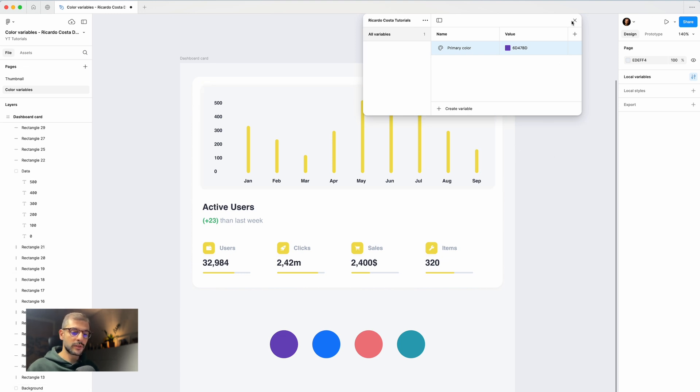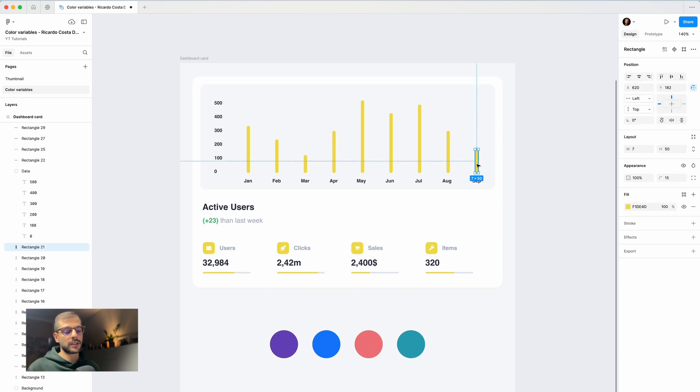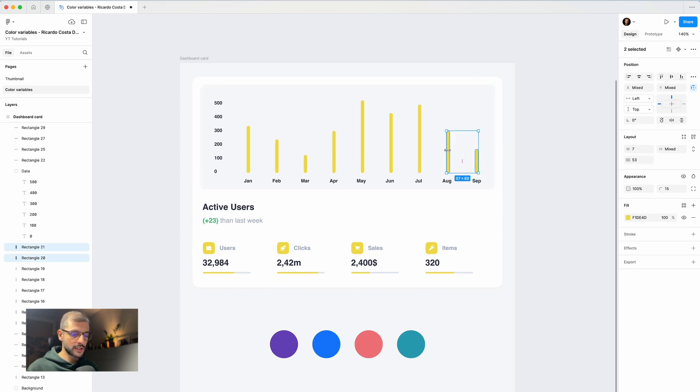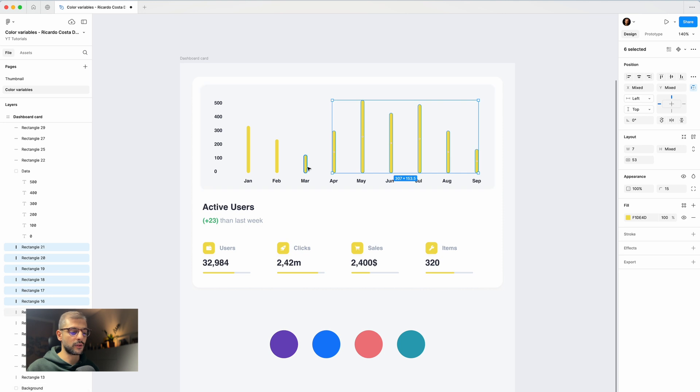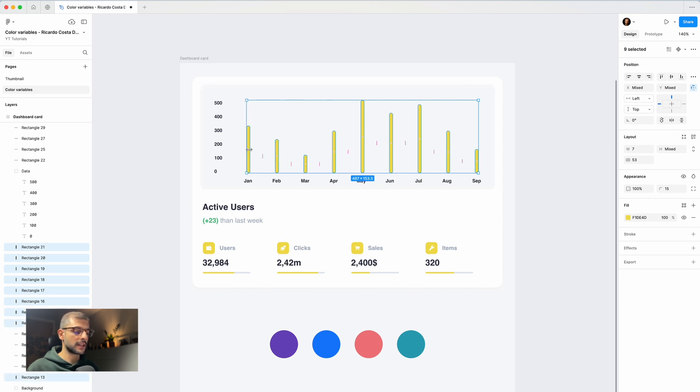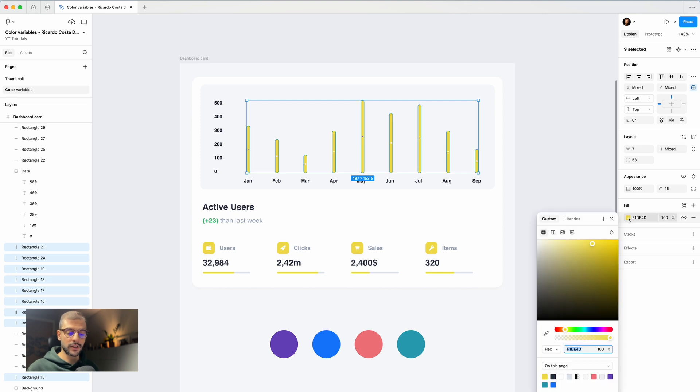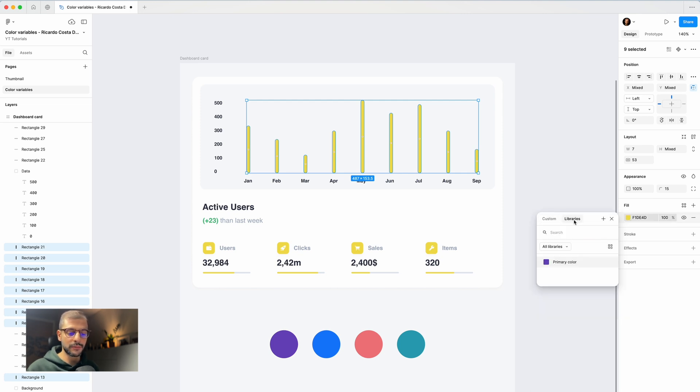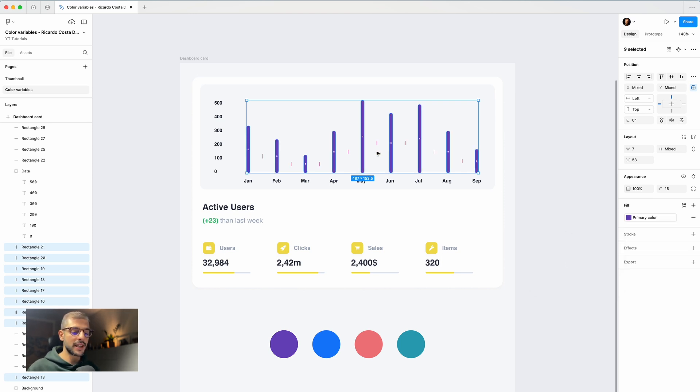Let me close this. You can select by using Shift all the bars, because they all have the same colors. Let's select this, and here in the fill color you can click on top of the color. Instead of custom, you want libraries, and here is our color variable. You click, select, and that's it, everything was applied.